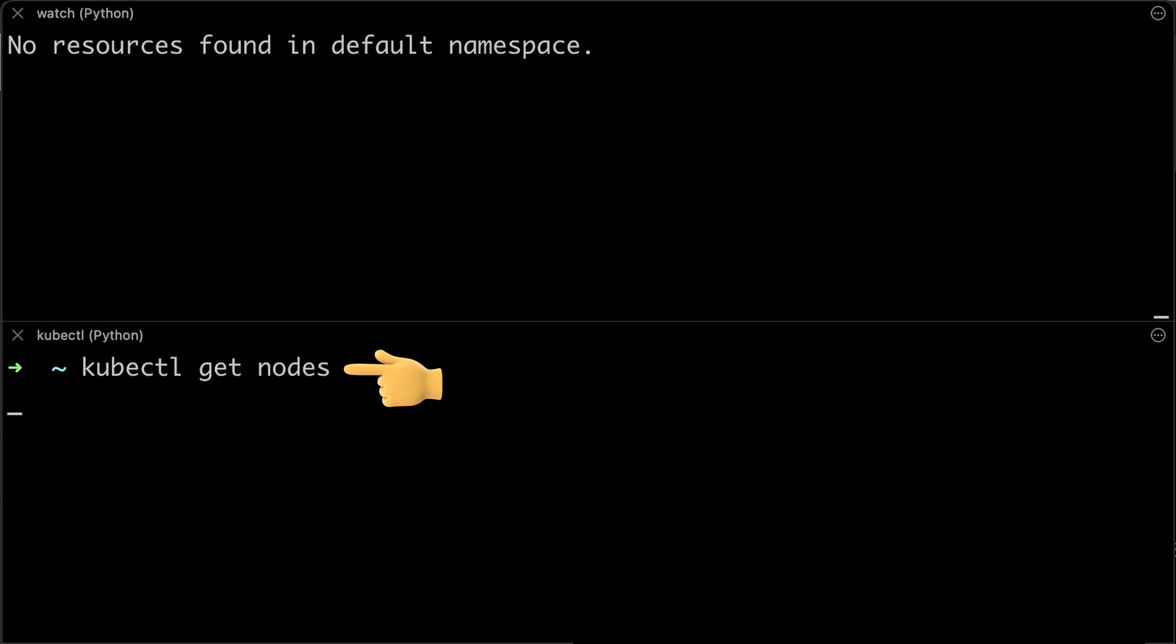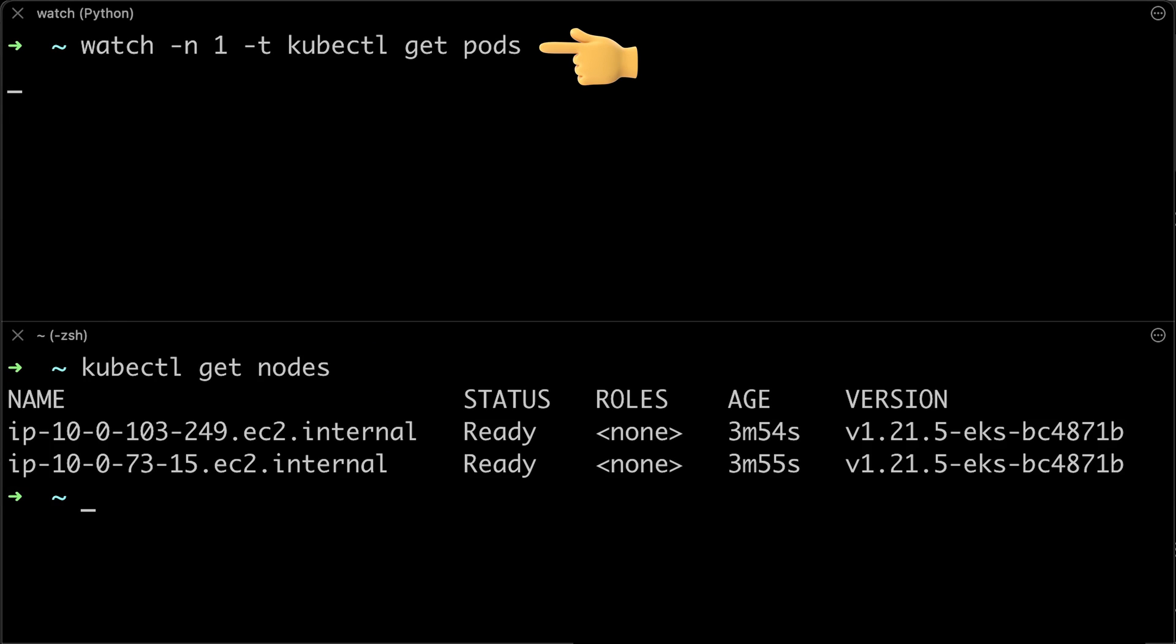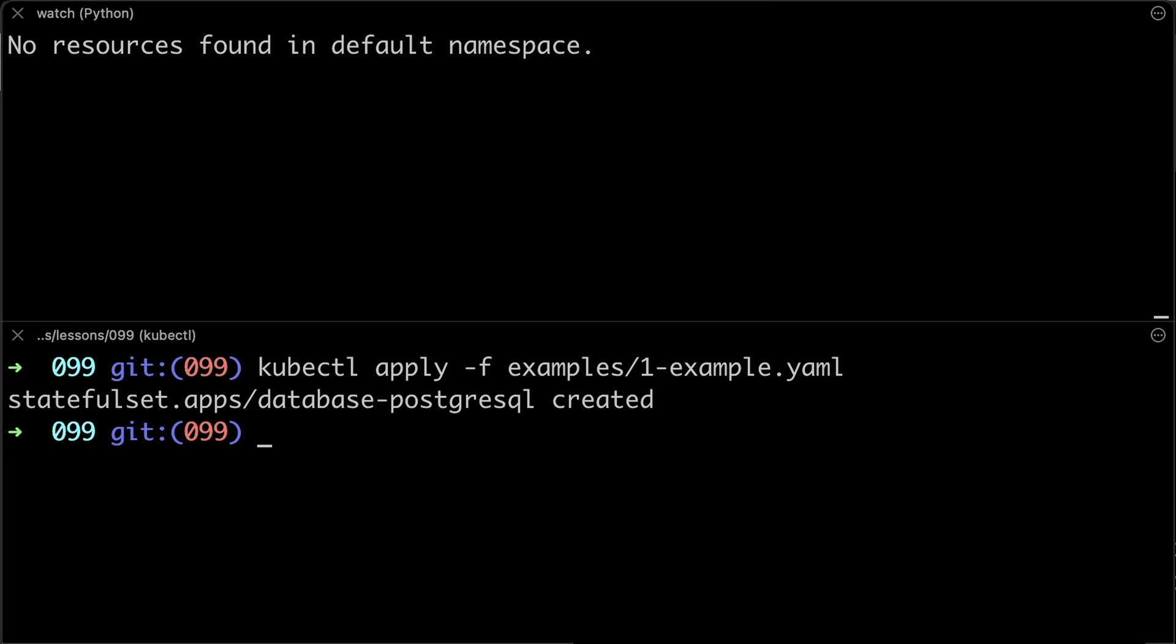Let's get all the nodes in the cluster. In the top window, I run watch kubectl get pods command. Now let's create a stateful set.